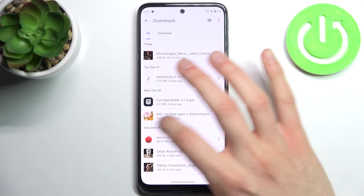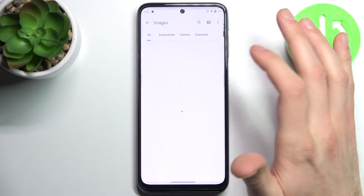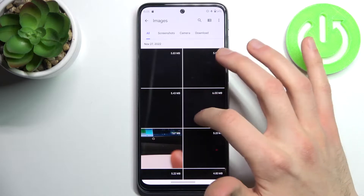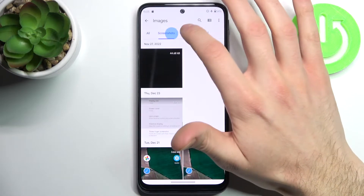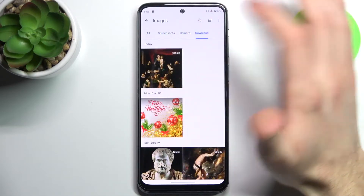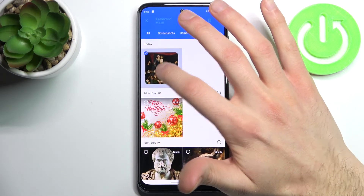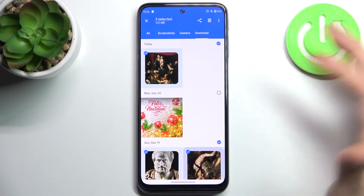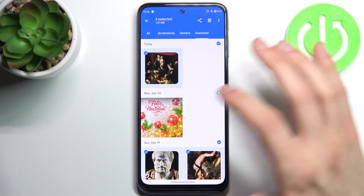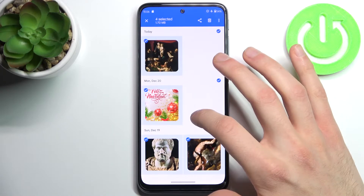So let's transfer for example an image. Let's transfer this one, maybe this one and this one, this one too.